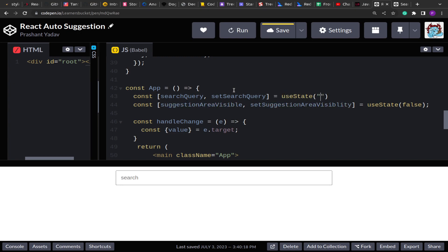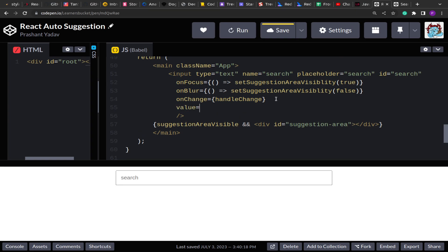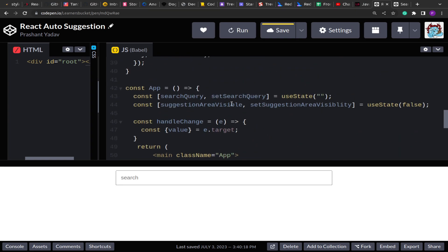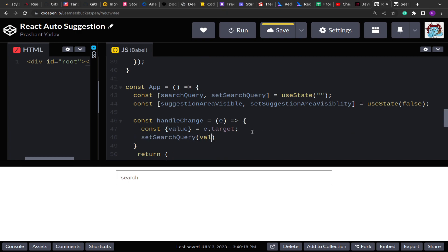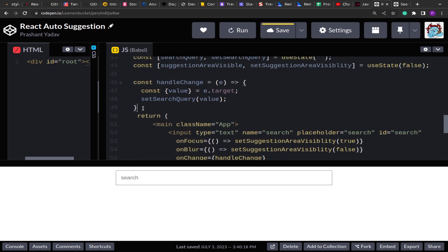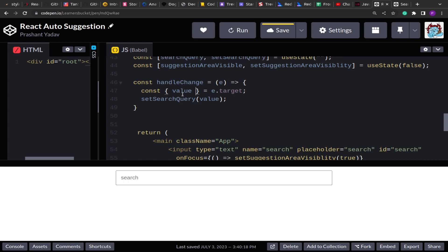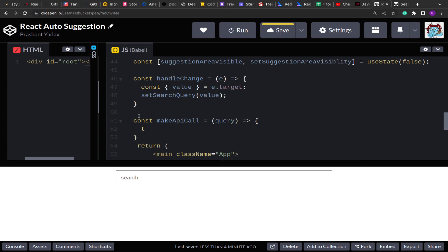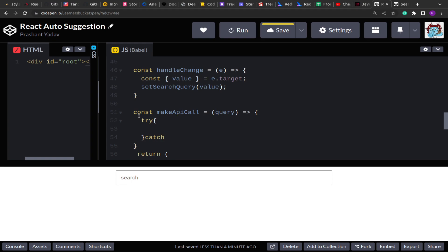The searchQuery state will be the value for the input, and as the query changes we update the state. Now using this we need to get the suggestion list, so let me create a helper function makeApiCall that takes this query and performs the network call on the mock server for us.